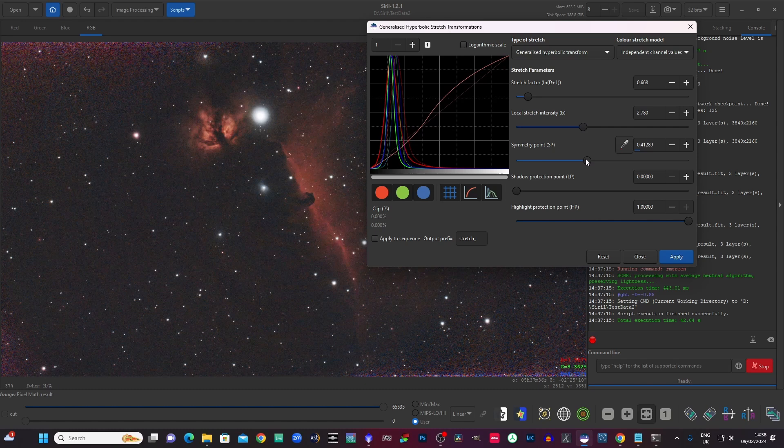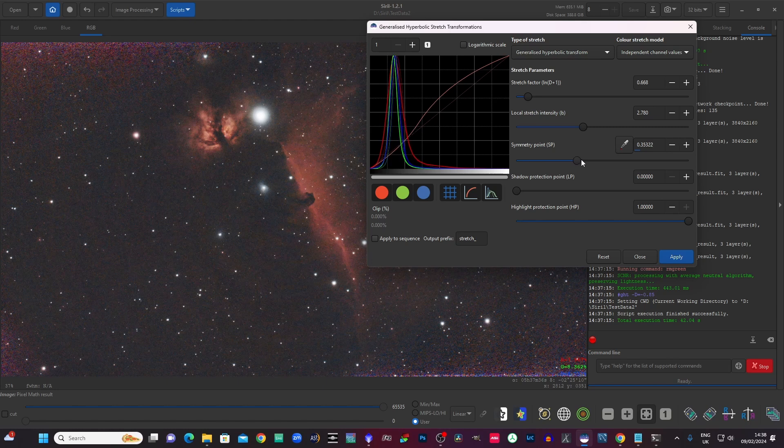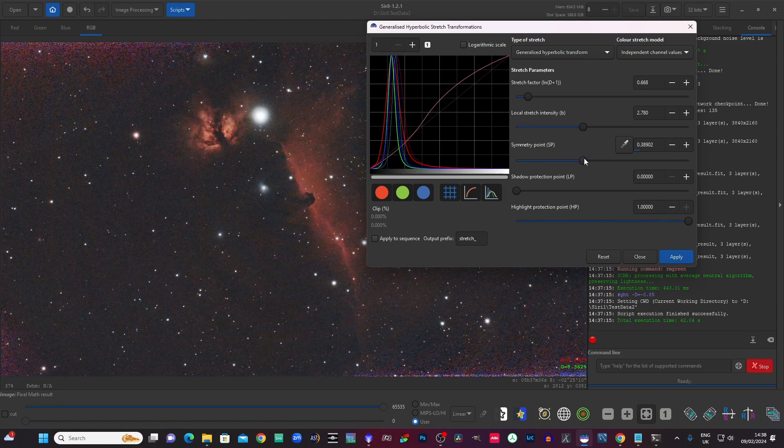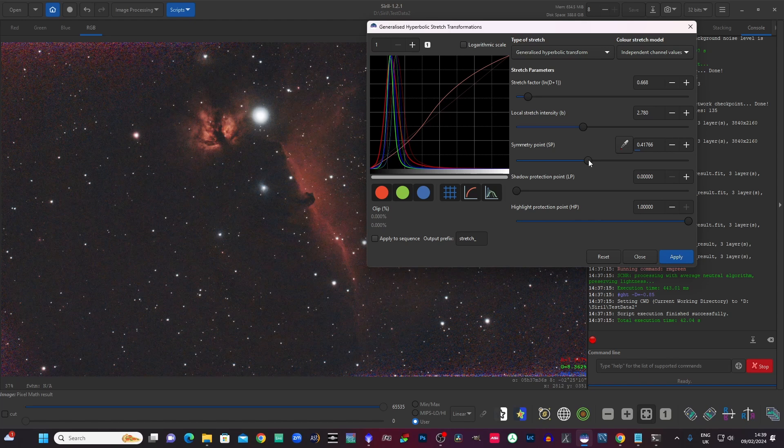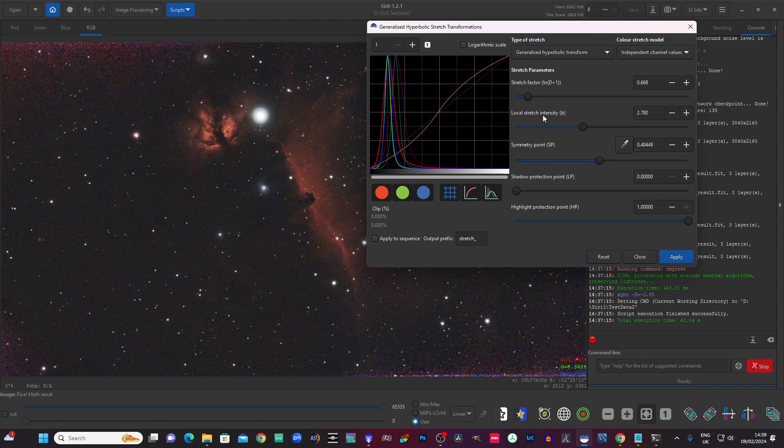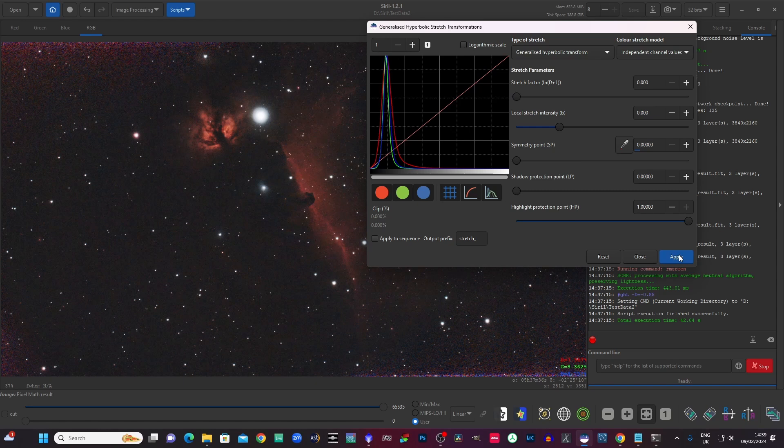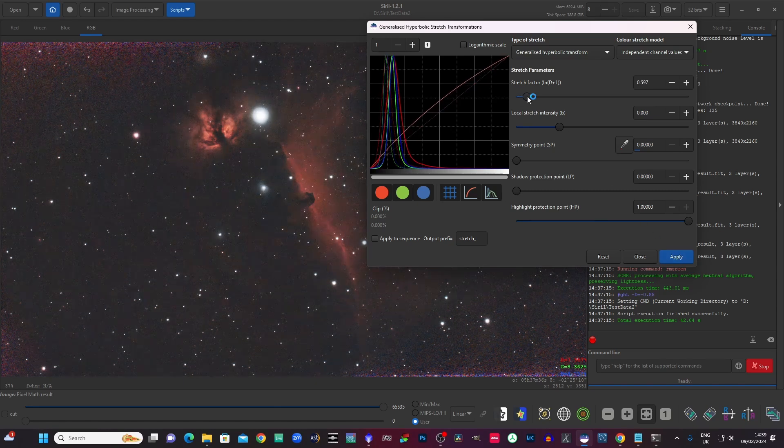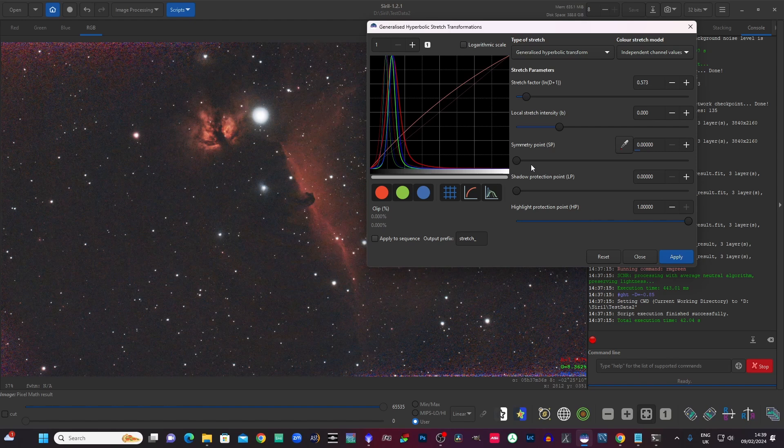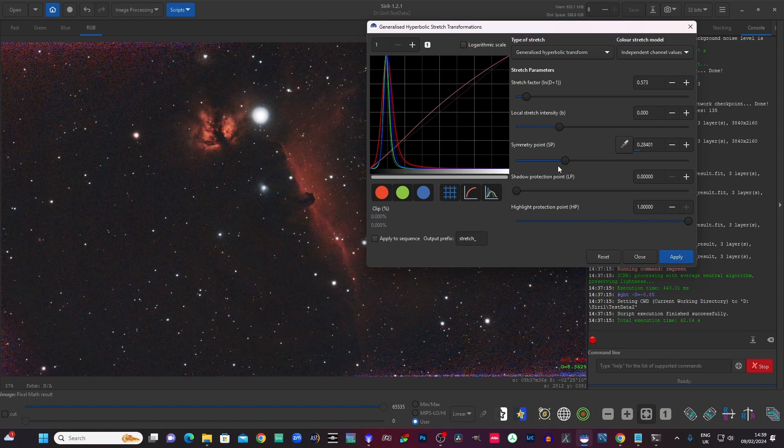And to get the background fairly dark if we can. Just see, that's where we're going. Maybe a little more stretch, apply that. Let's just do maybe one more, we'll see. Actually quite like that.